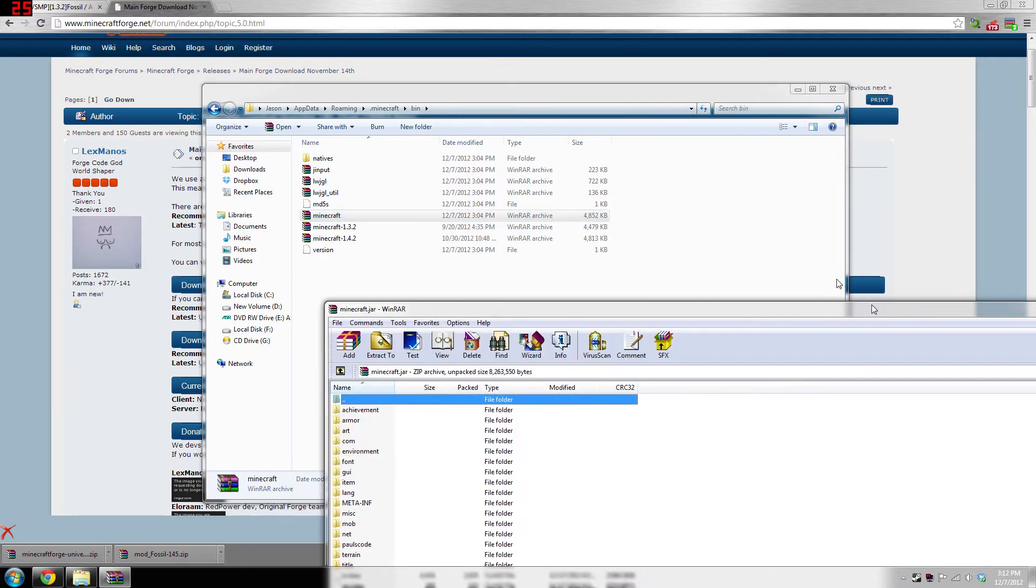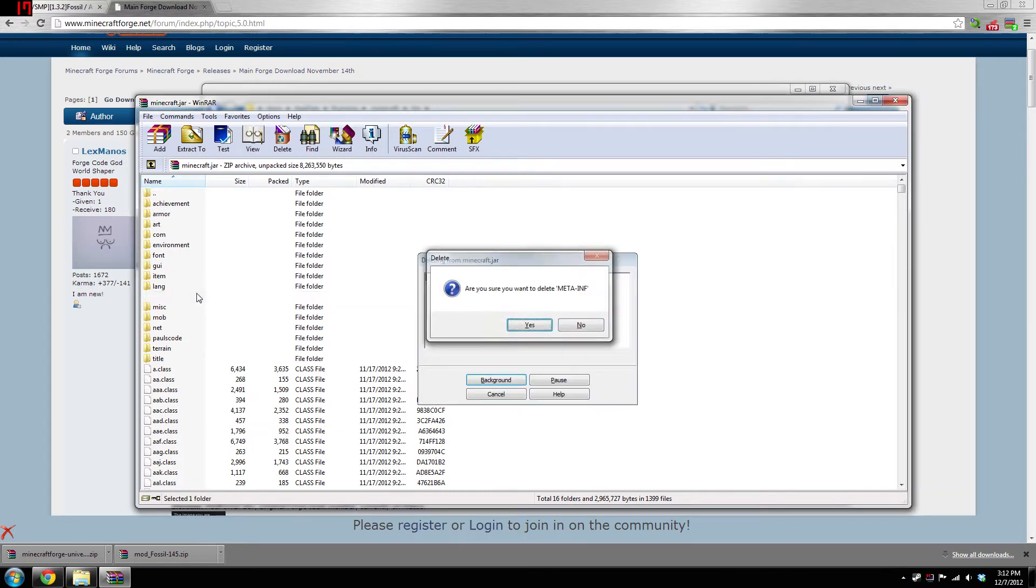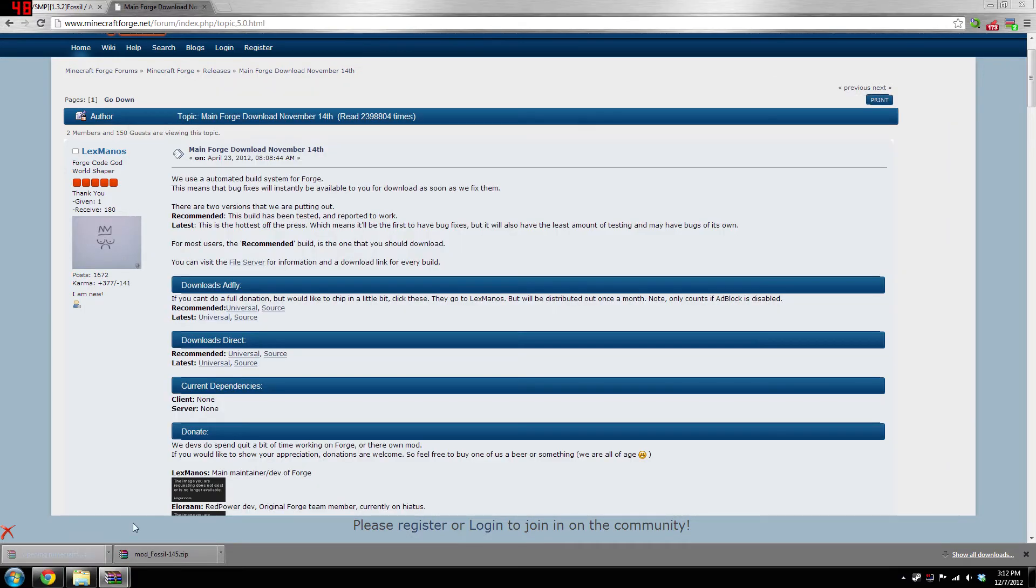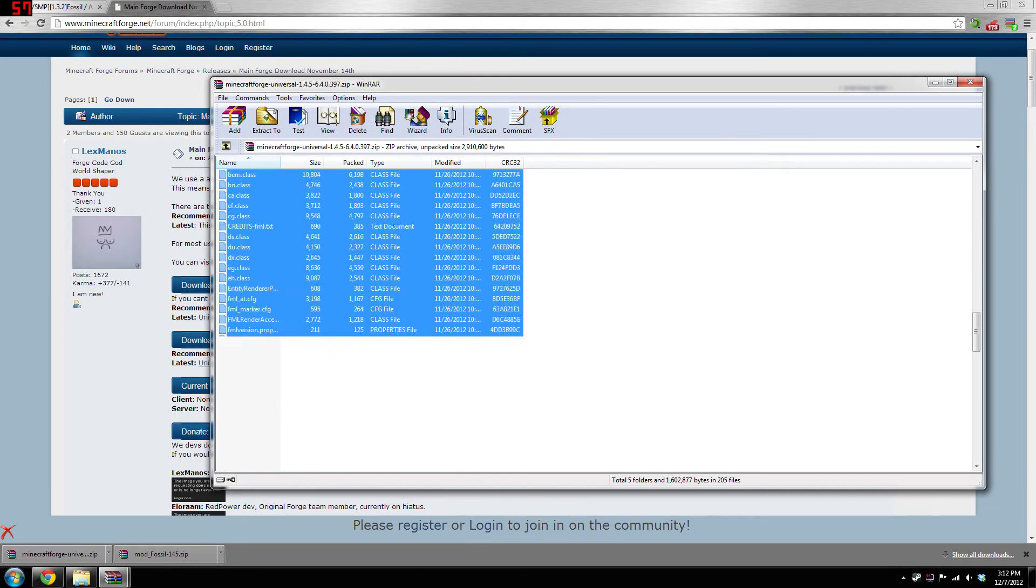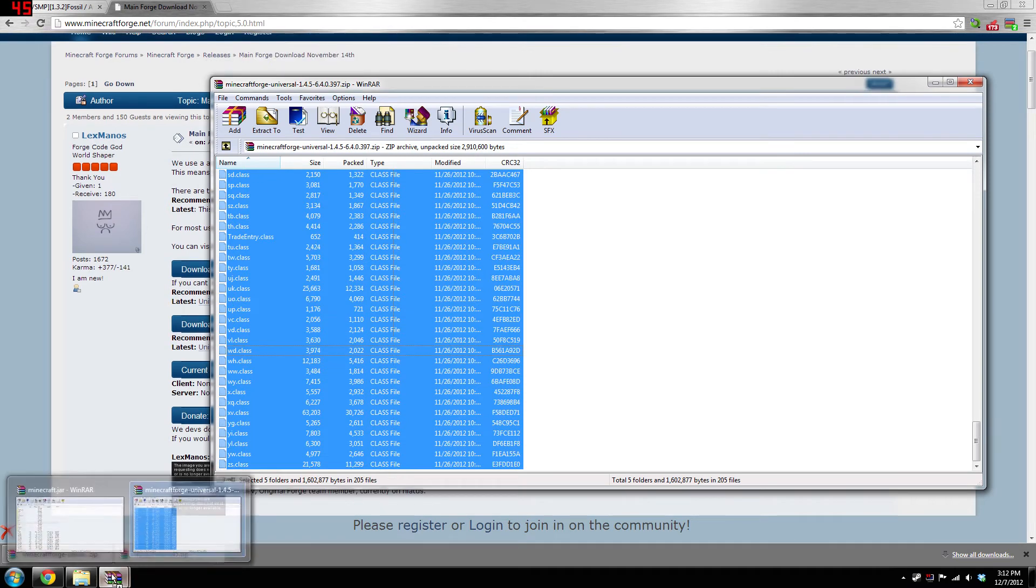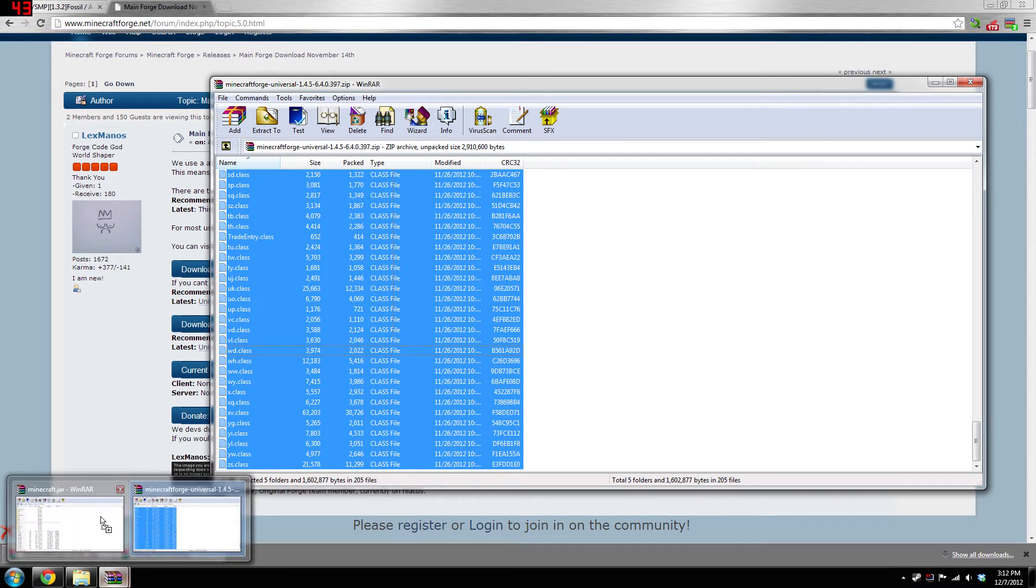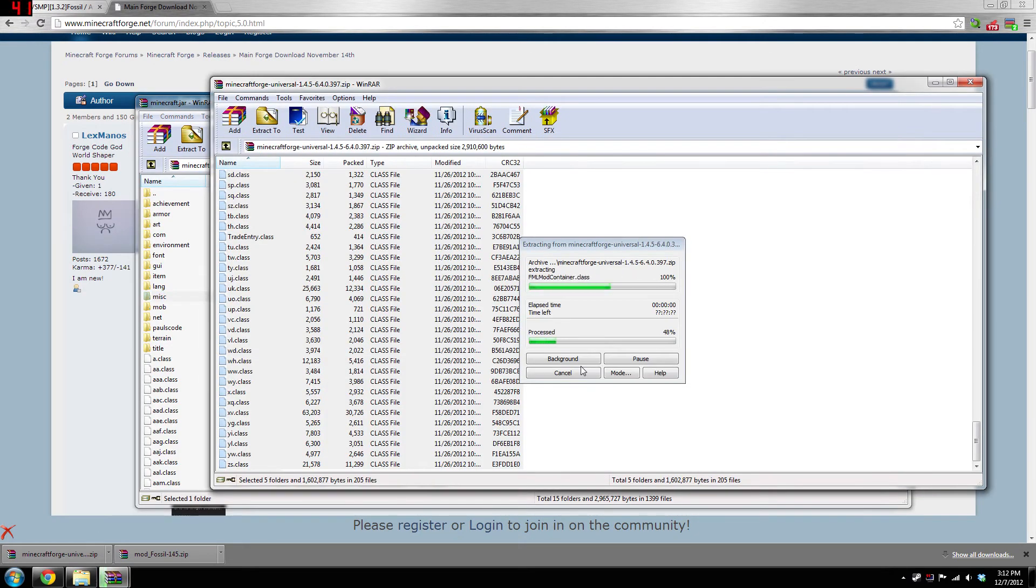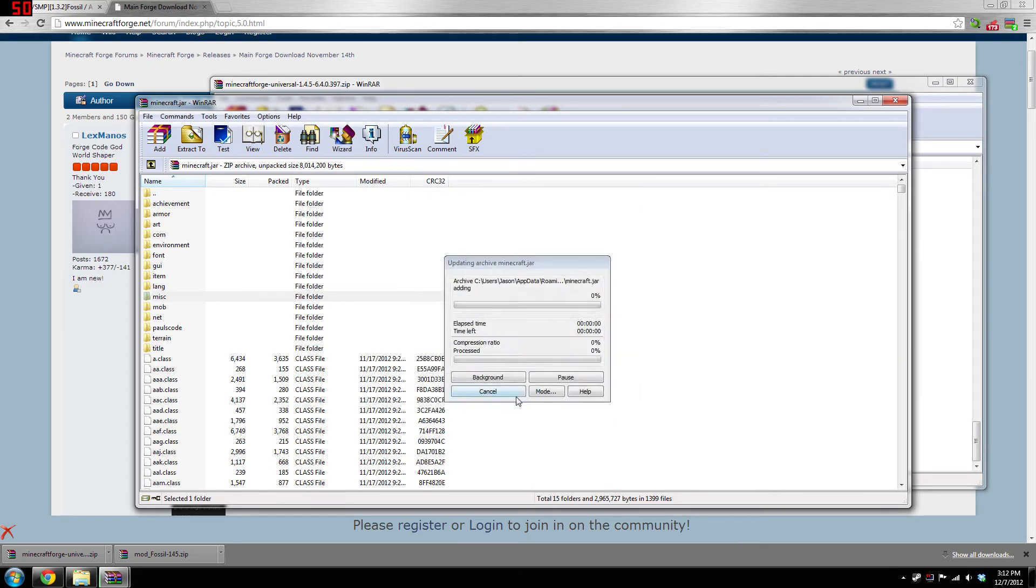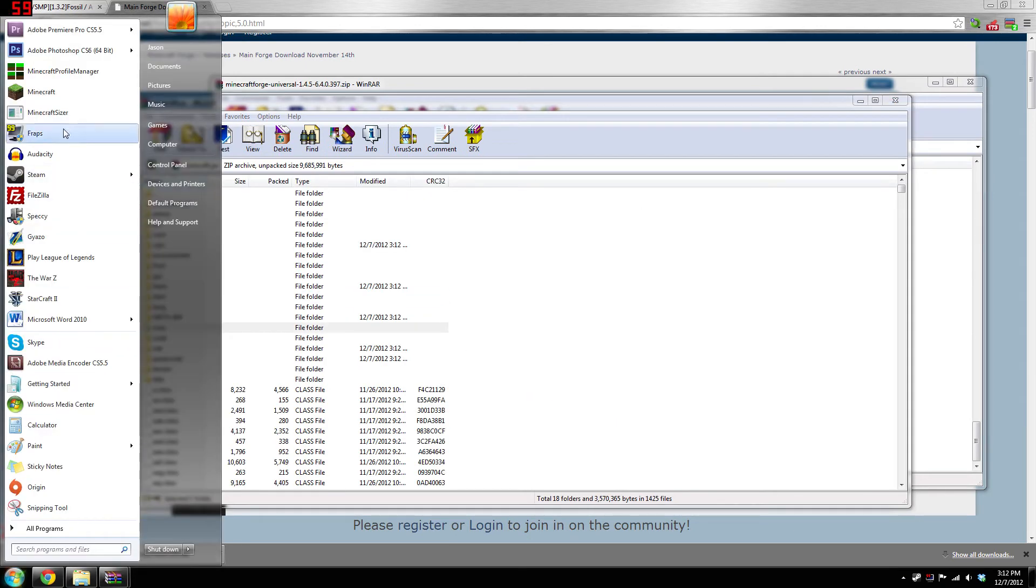What you're gonna have to do is delete meta-inf—I always do that whenever I open this, just for good measure. Then we're gonna open up Minecraft Forge, you're gonna highlight all the files in here, and you're gonna take them and drag and drop them into the minecraft.jar. Do that really fast, then hit OK.